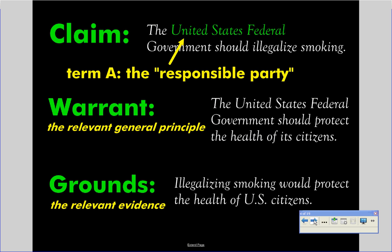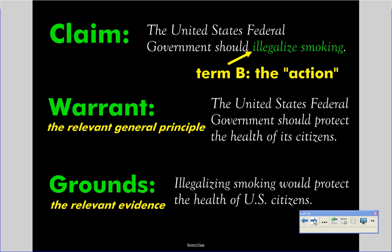We've already talked about the responsible party — that we will call Term A. I'm pulling apart this Toulmin model, showing you its pieces. Term B is the action: what do you want the responsible party to do? So Dory wants state and federal governments to adopt the death penalty, Kelsey is asking for the Supreme Court to rule Obamacare unconstitutional, and Trey is calling for the U.S. government to adopt nationalized health care. You've got Term A and you've got Term B. What do you notice about the warrant as a sentence? By the way, this is a formula — I can construct these all day long.